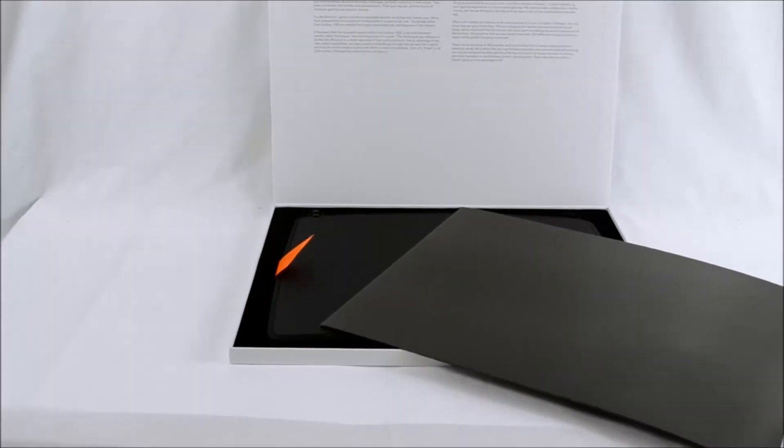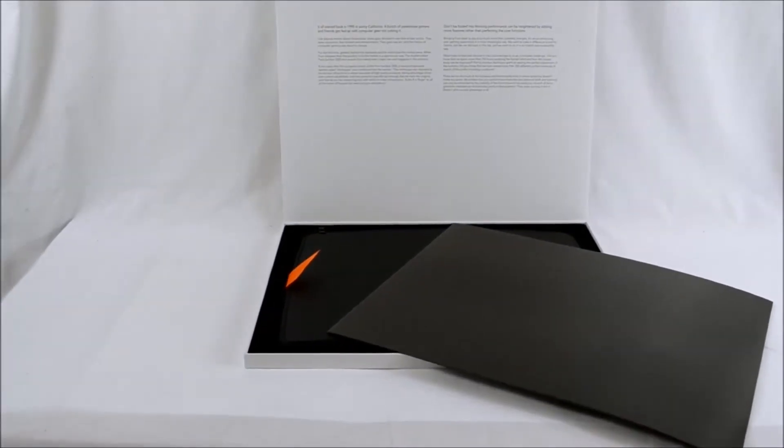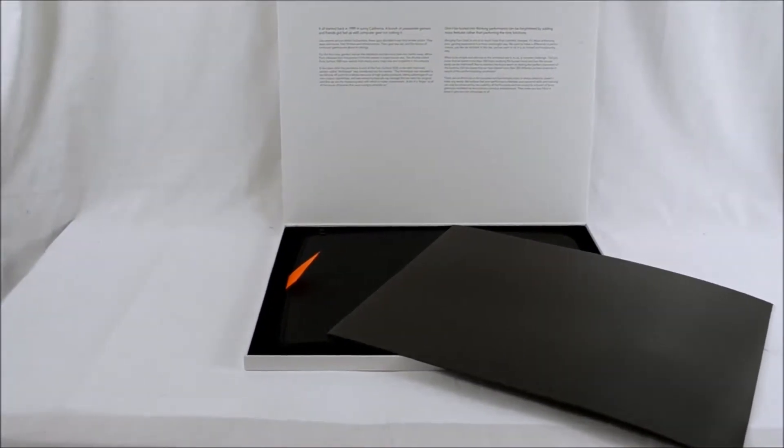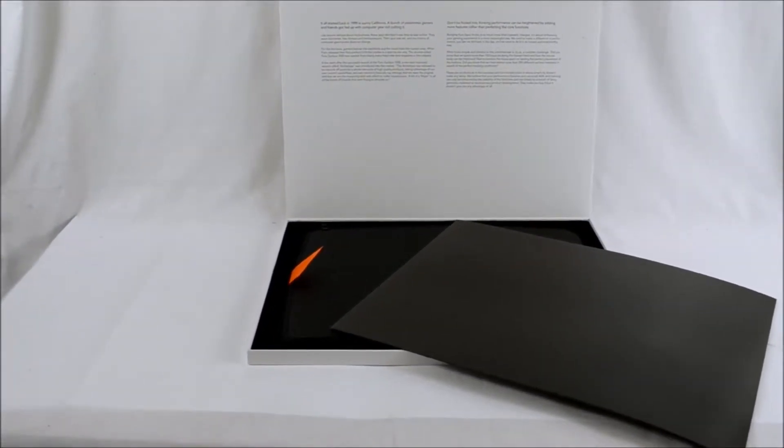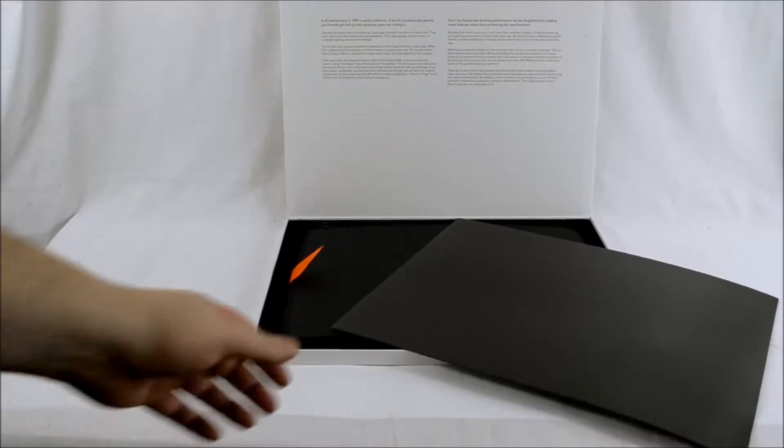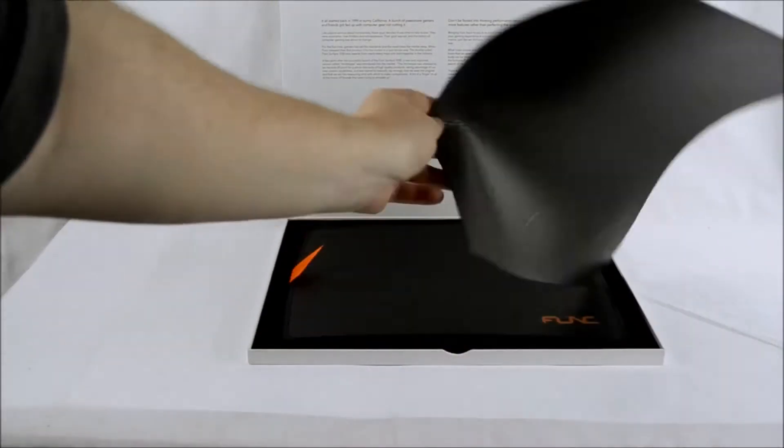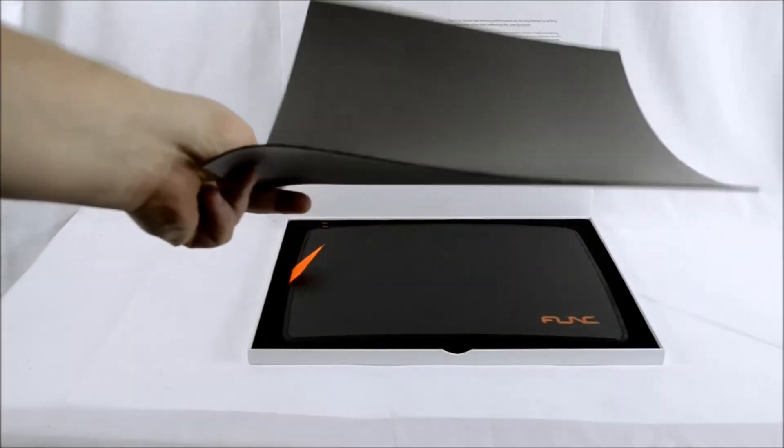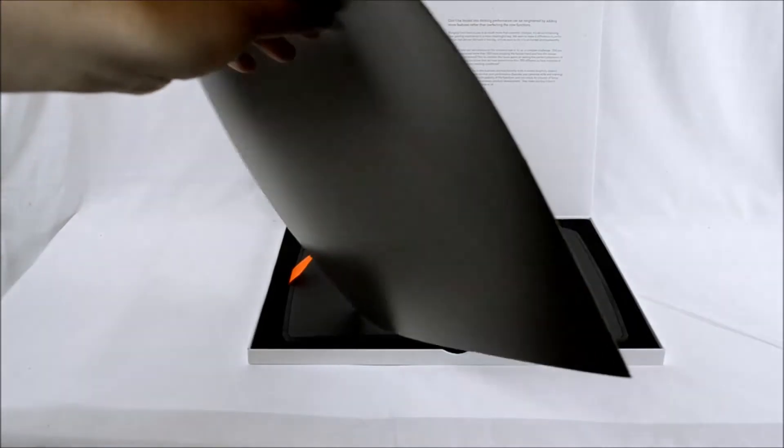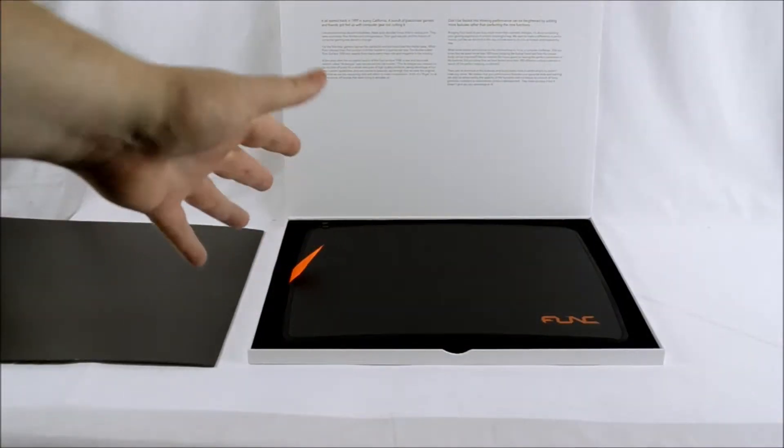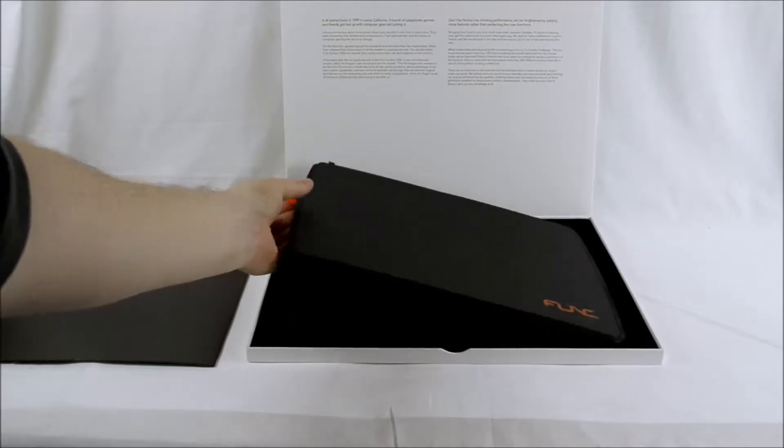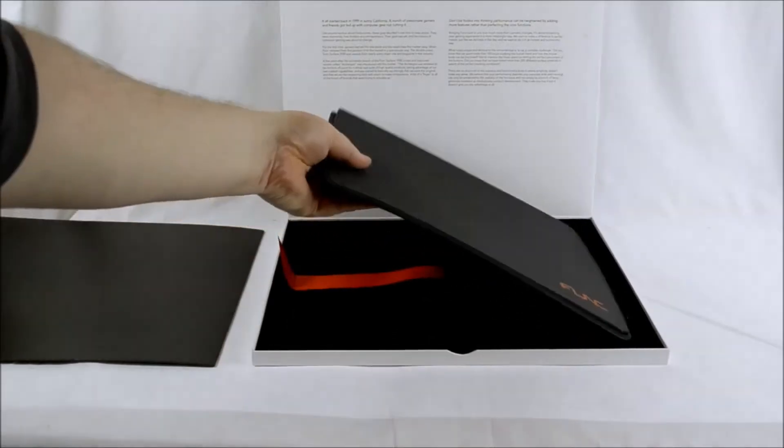Now there is a protective foam padding which goes over the top. As you can see with the padding in view it is quite thin padding, but simple yet effective. And as I've just mentioned, the orange tab allows you to take out the mouse pad.